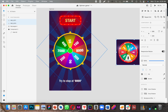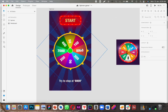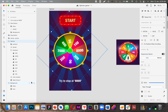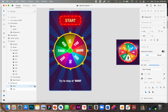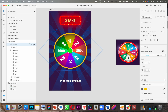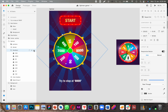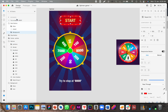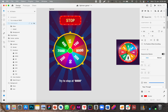I literally recreated them — that means I redid everything: the background, the stars, the colors, the meaning, this spinner, the numbers, and the start button and stop button.